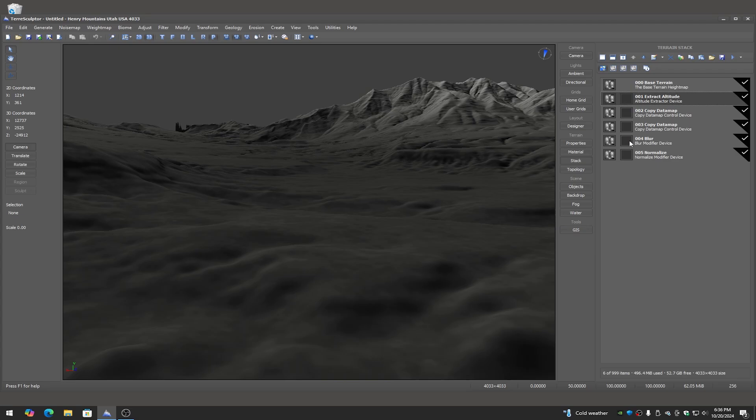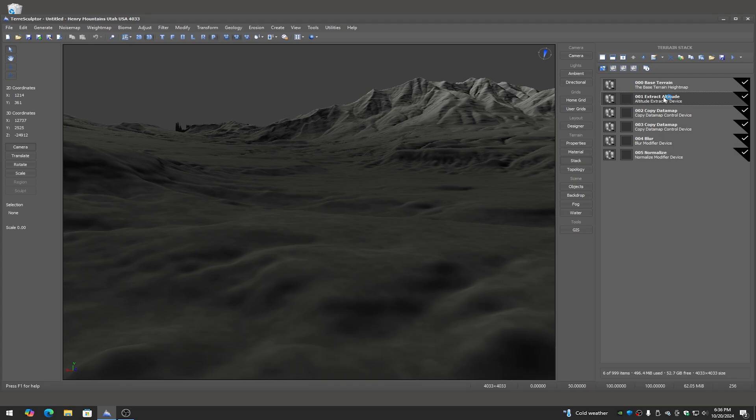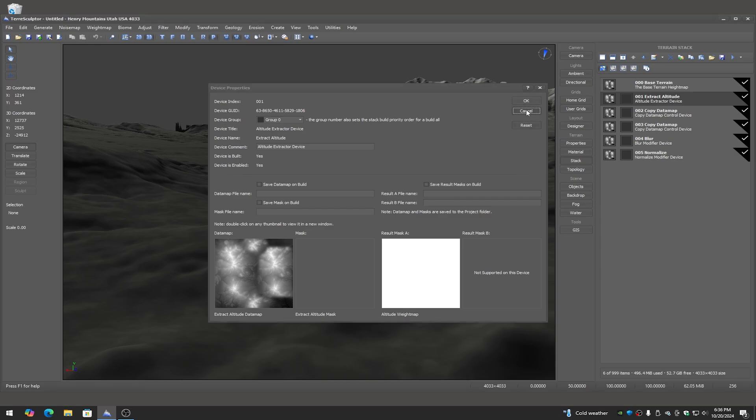So for example what I'm going to be doing here with the blurs, I'm going to be masking it so only the low elevations or low altitudes actually get blurred. Then the main area here over top of the text, if you double click on that, it brings up the actual full device properties that you can actually see all of the features for every device.